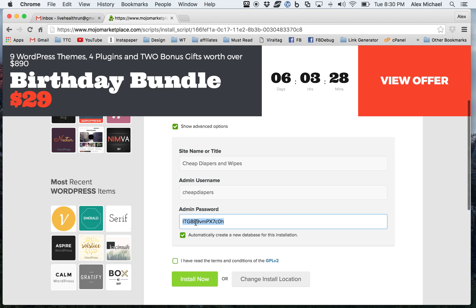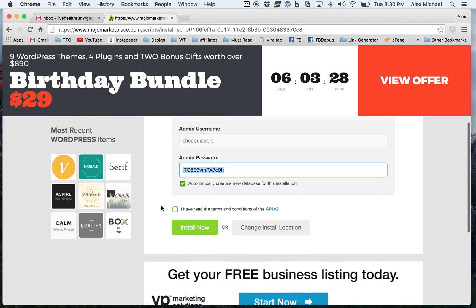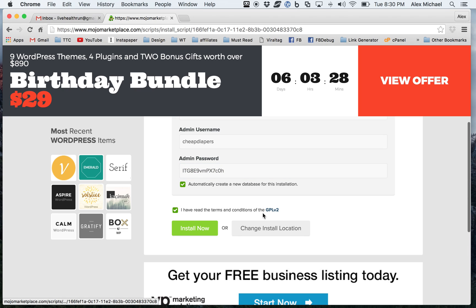And then password. By the time that you see this, I will have already changed it, but that's the password it gives me right there. So I'm going to go ahead and say I have read the terms and conditions, because I know what that says. And I'm going to go ahead and install it.